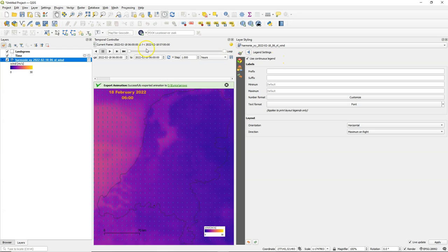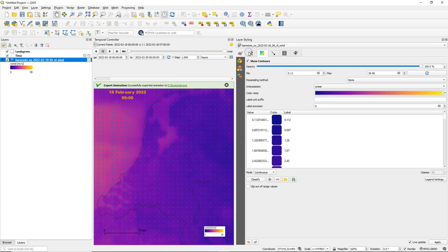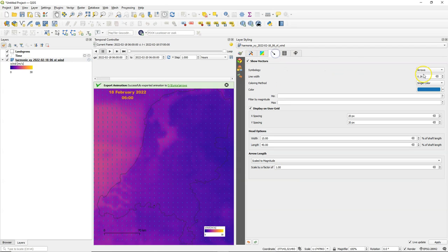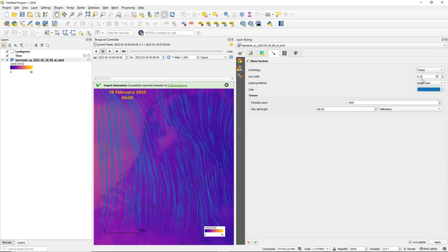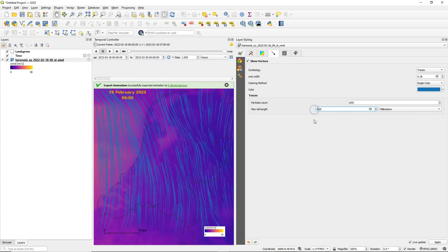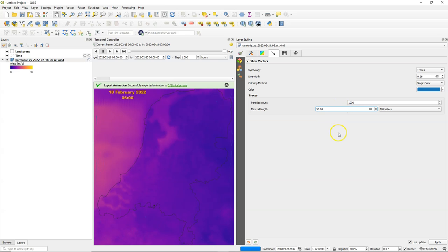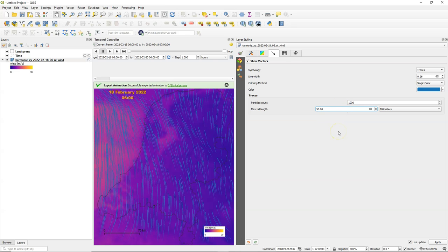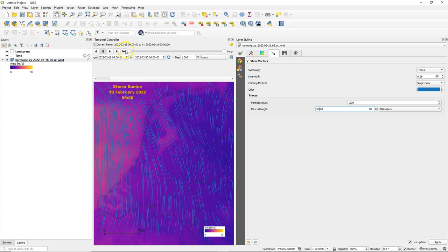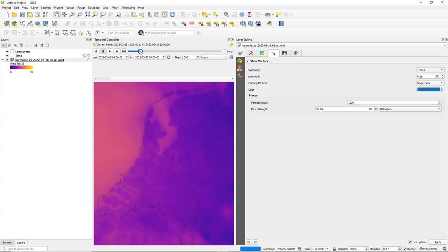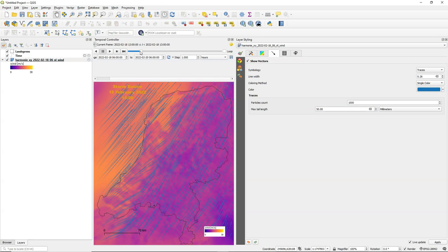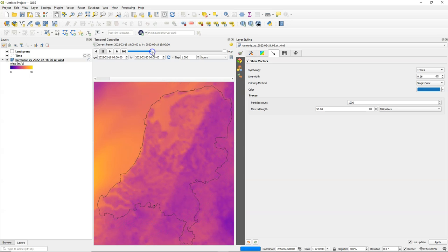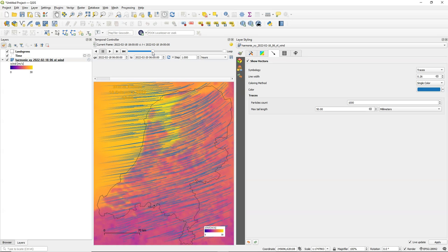Now let's do the same for styling with traces. That's a different way of styling. So go back to the vector tab and there I choose traces instead of arrows. And you see it's now rendered. You can play with the particle count and the maximum tail length. So let's make this 50 millimeters. So that looks good.